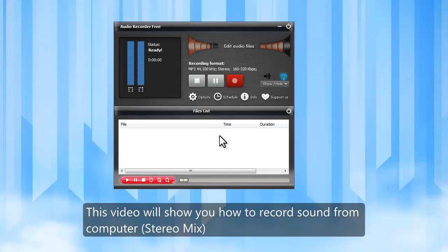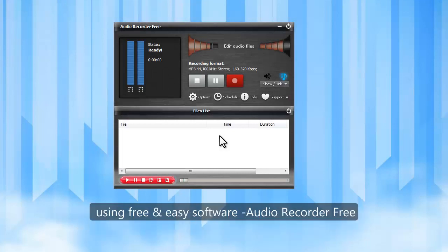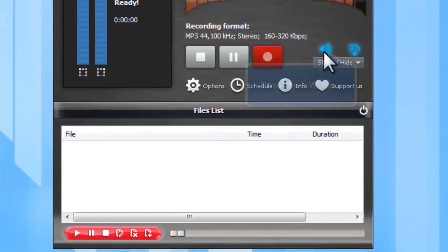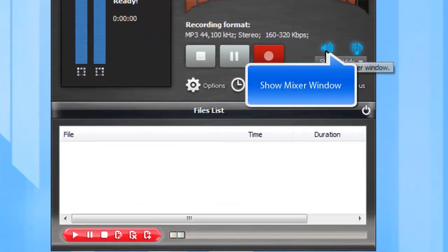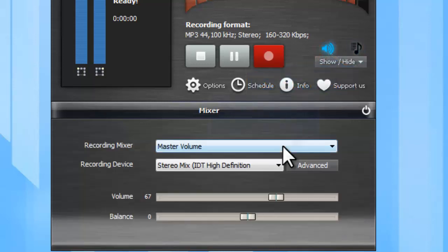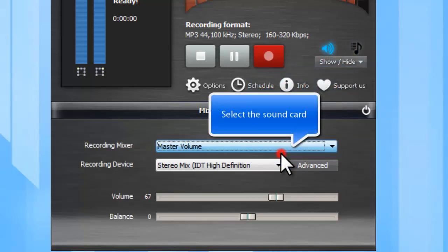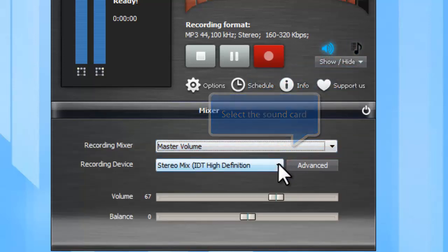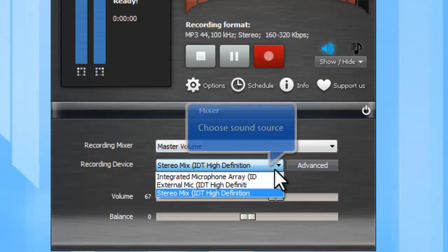This video will show you how to record sound from your computer using free and easy software: Audio Recorder Free. First, you need to click the Show Mixer Window button. Select the sound card and choose Stereo Mix as the sound source.